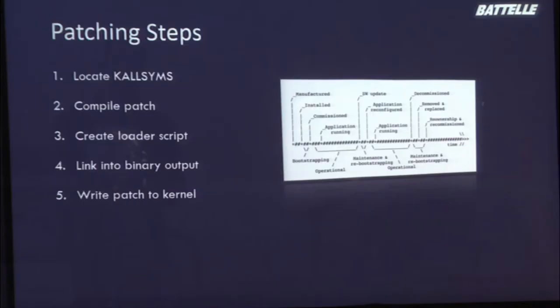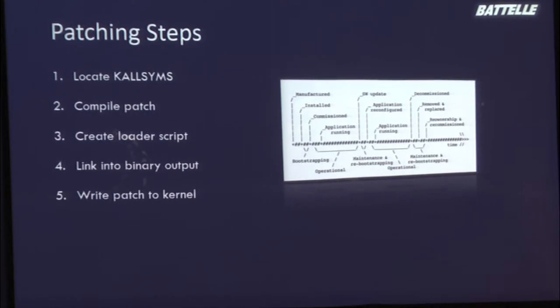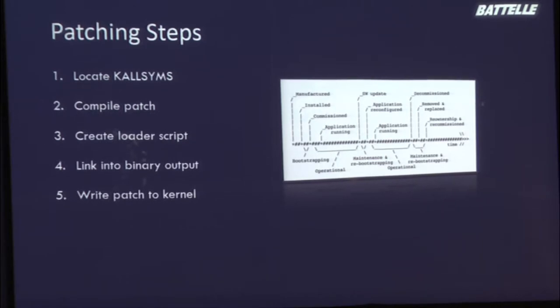Then we're going to compile our patch. We have some macros, hook before, hook after, allow you to put some macros in your C code to define how you want that behavior to be. That will create some intermediate binary objects. We have a loader script that we assemble from all those binary pieces so that we can stitch together things that should be together so it's all compact into one nice little patch code. Then we link that into the binary output and write that down into the kernel.